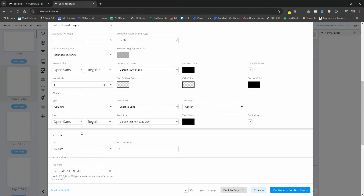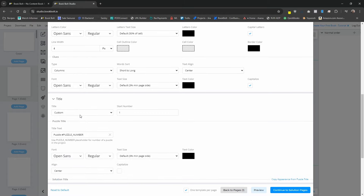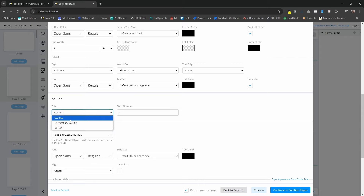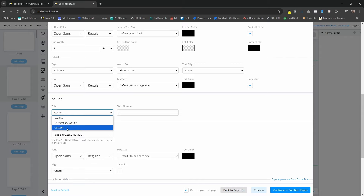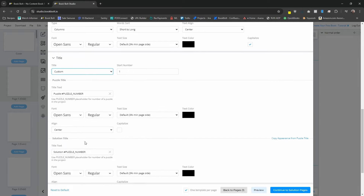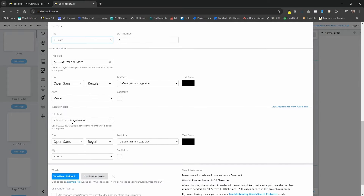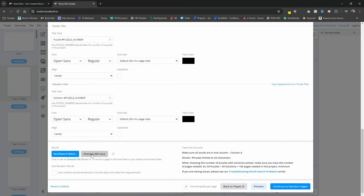Scrolling down to the very bottom, we also have the title section. This allows you to add a title for your puzzle. You can do no title, use the first line in your CSV file as a title, or use custom and enter whatever you'd like in the title text. If we do custom, it's going to say 'Puzzle' and then the number of the puzzle. You can also change the font and the alignment. I've already uploaded a CSV file — you can download the example and change it. I have 100 rows, and for a 15-word puzzle it's going to use the first 15 words.